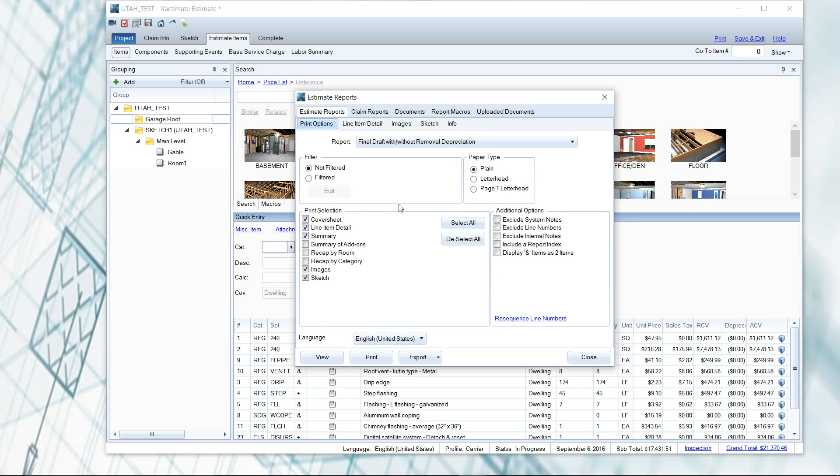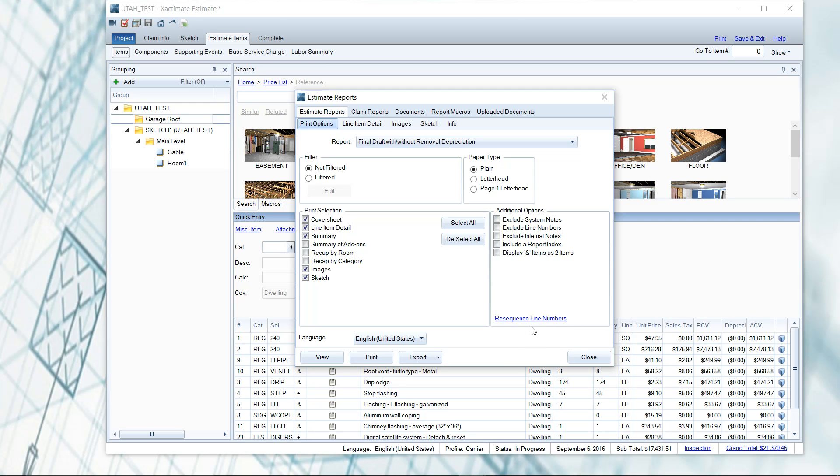So the old way of doing it is I would have directed you guys to re-sequence your line numbers here in the print screen. If you forget to click here, you'll send up a report with your line item numbers all out of whack.